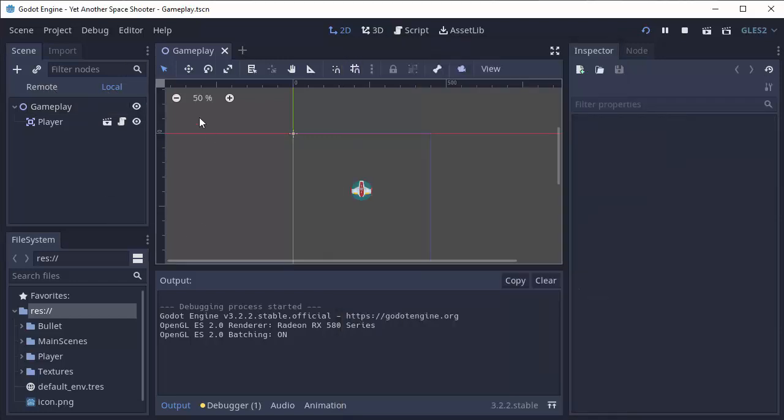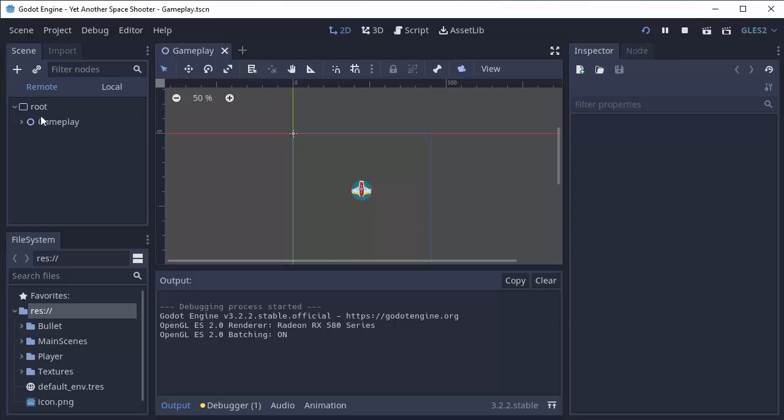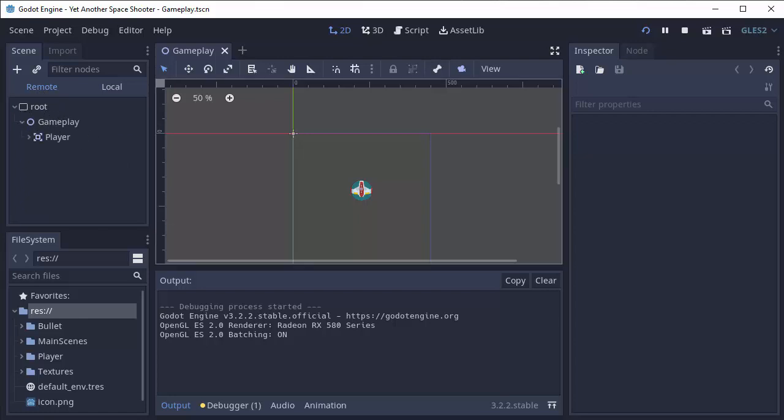Local is the scene as it is in your editor. Remote is the actual things that are in your scene in your running game.